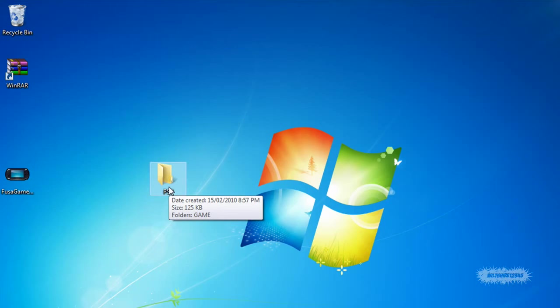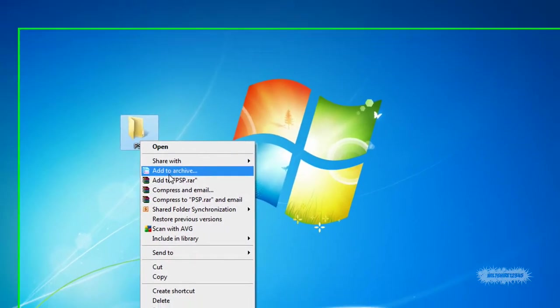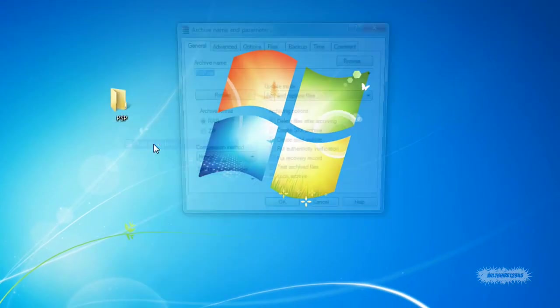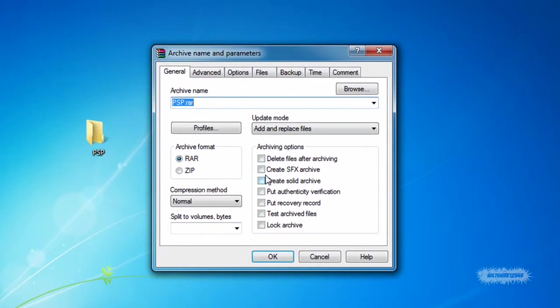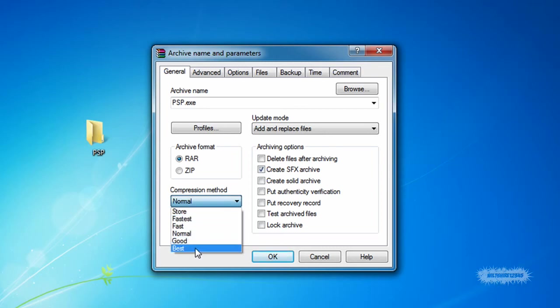Next thing you need to do is right-click and go to Add Archive. In this menu, you need to click Create SFX Archive and then go to the Compression Method and go to Best, so it makes it smaller and easier to upload.